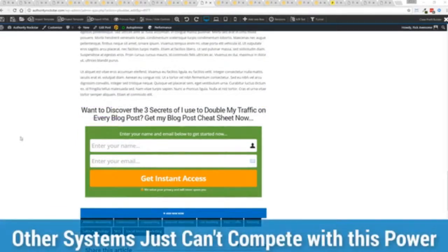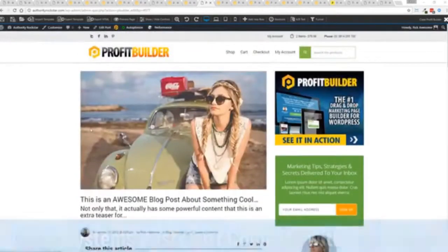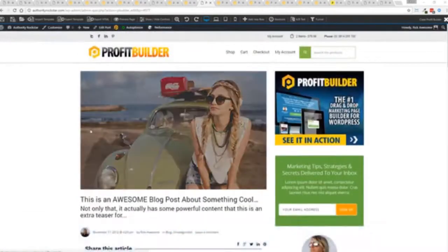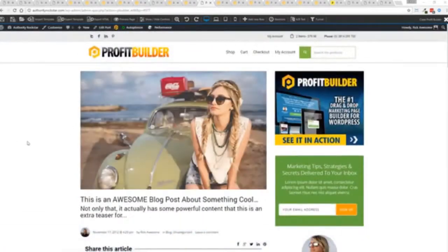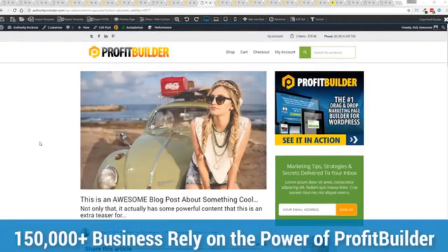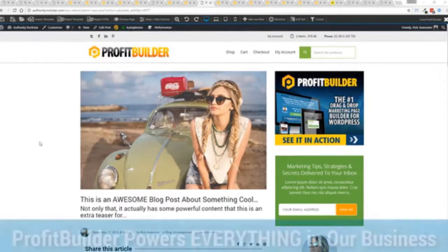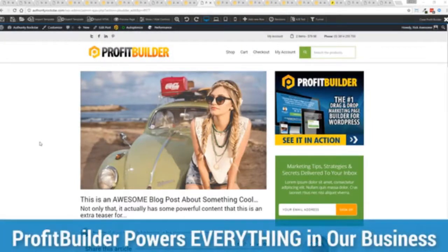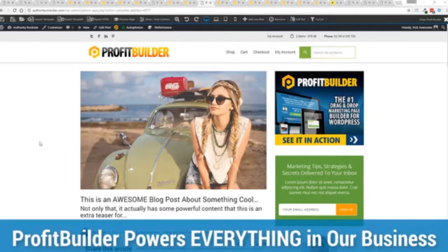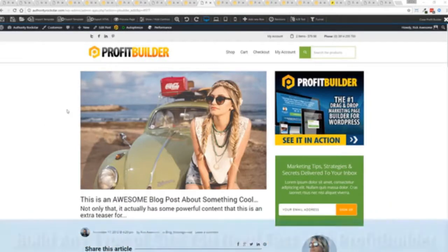Now we are barely scratching the surface on what profit builder can do for you and your business but you can see why 150,000 plus businesses are using this and rely on this for their businesses. And why we rely on this in our business. It was designed originally for our purposes and all of our sites, our members areas, everything is powered by profit builder.